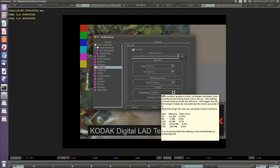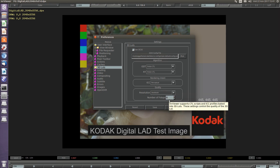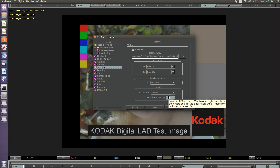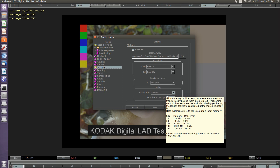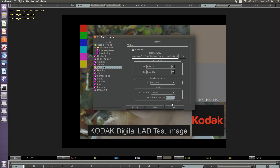We can change the resolution and the number of f-stops that the LUT will contain, but in this case this should be fine.